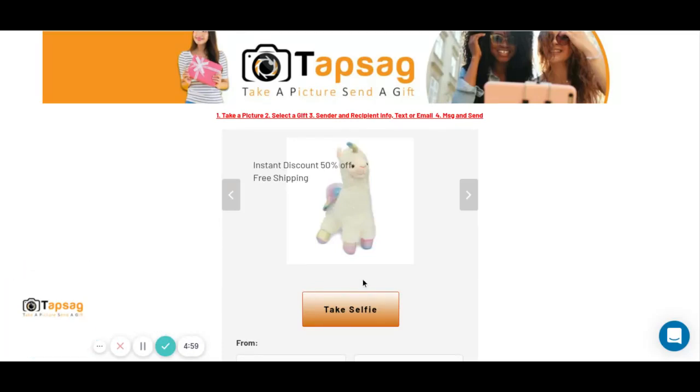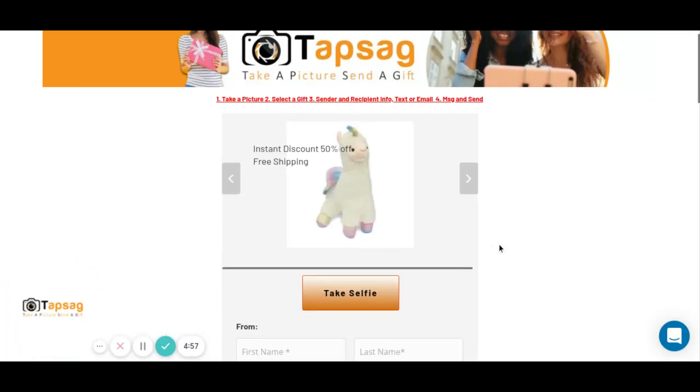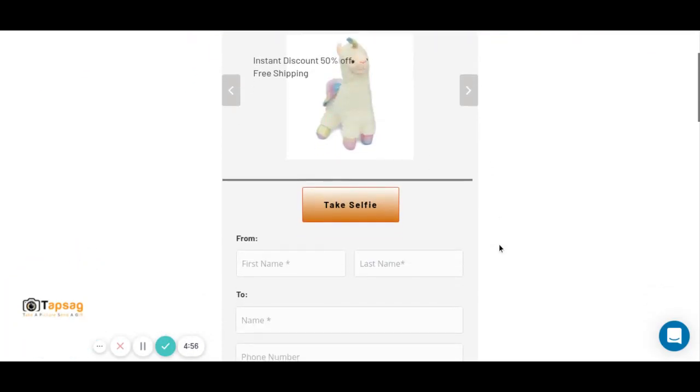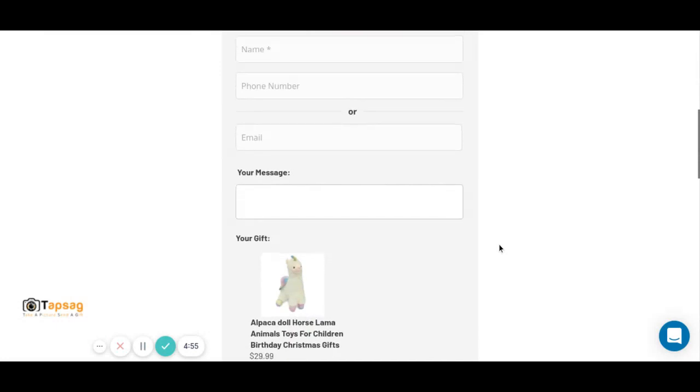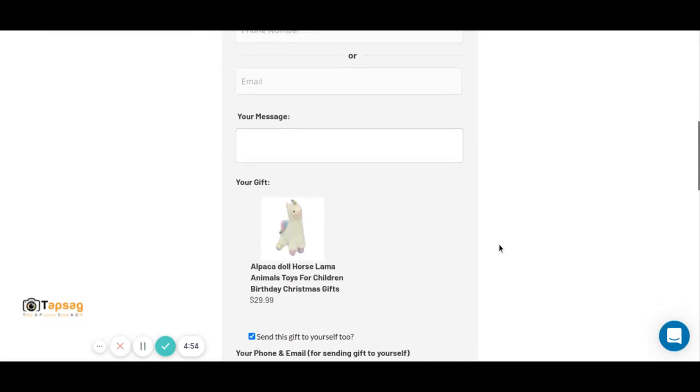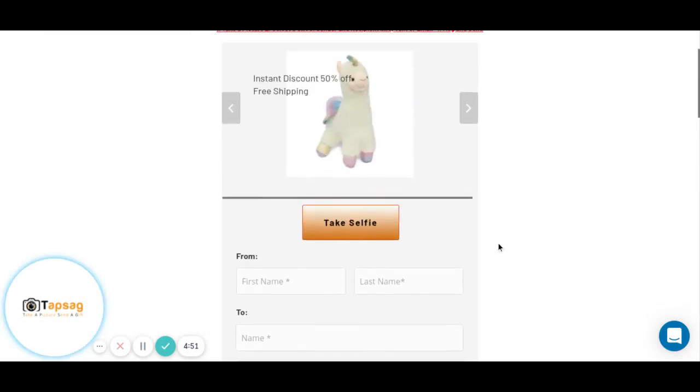We have a cute little holiday gift, 50% off with free shipping. It's an alpaca doll for kids.